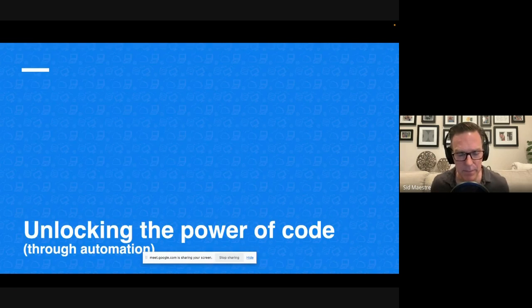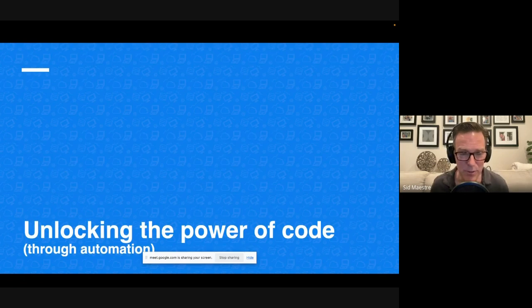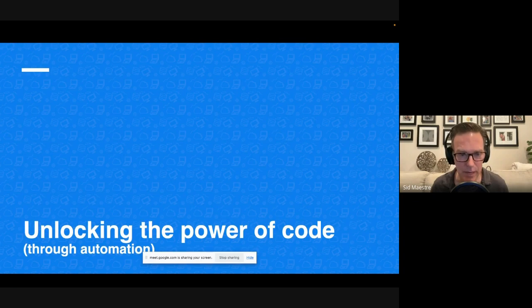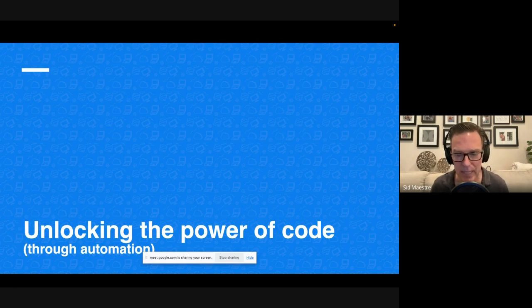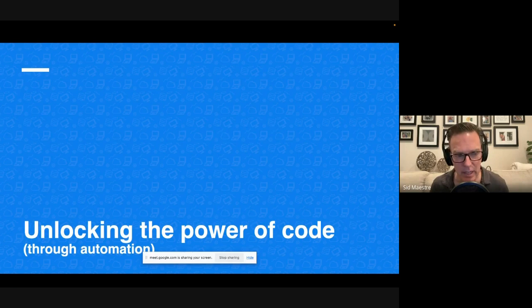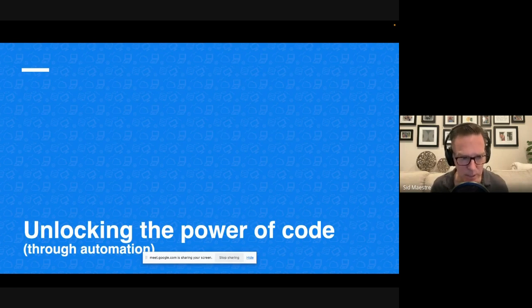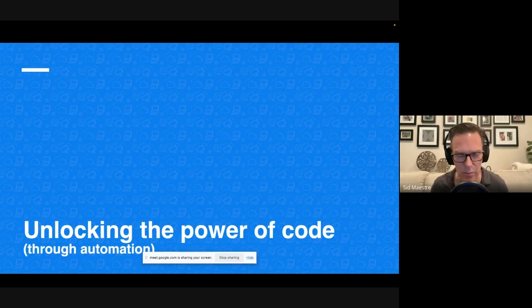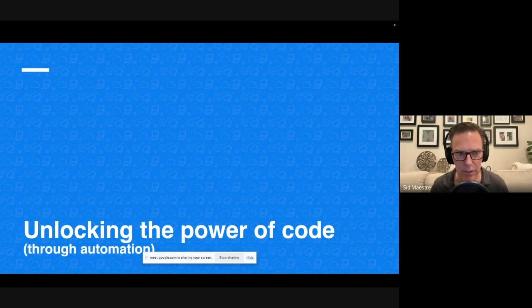But if you want to sort of skip that step, and you aren't going to handwrite your code samples, there is a way to unlock the power of code. And that is through automation. And that's where API definitions, you might know them as swagger, you might know them as open API 3.0 specifications.